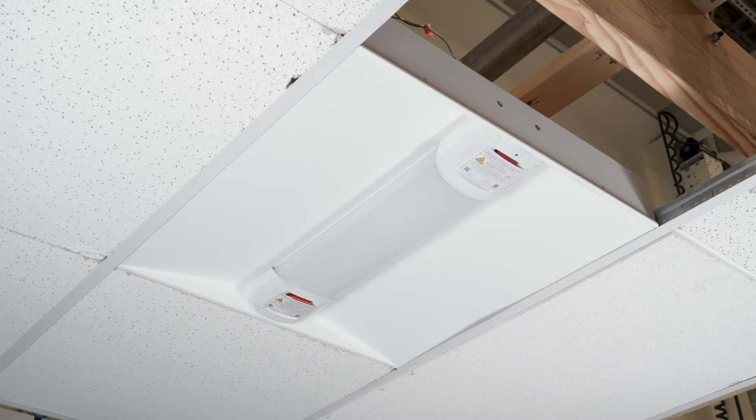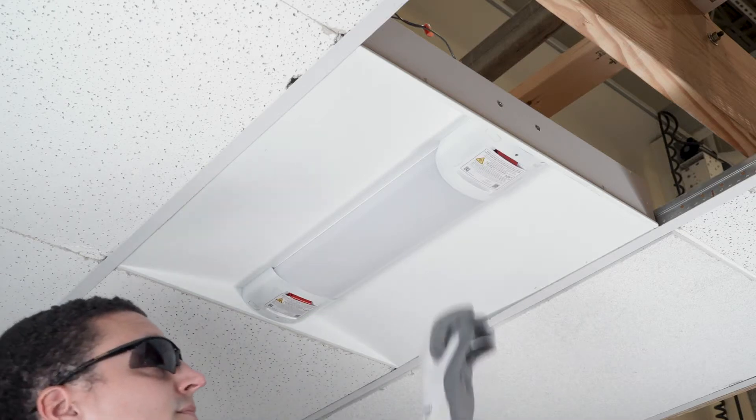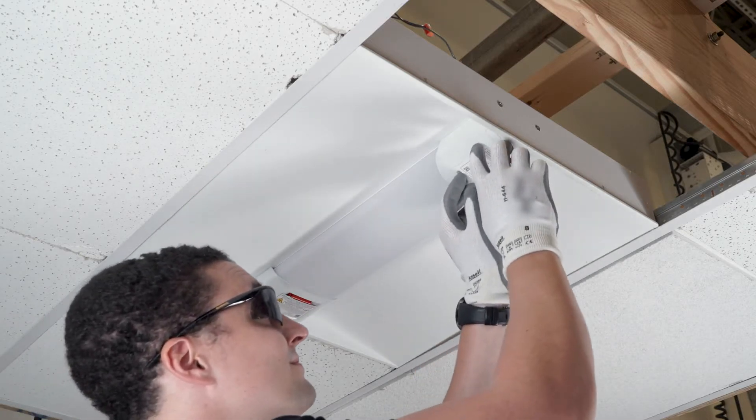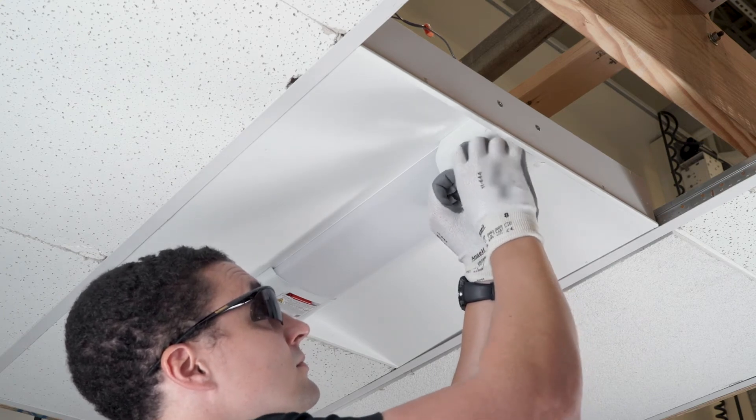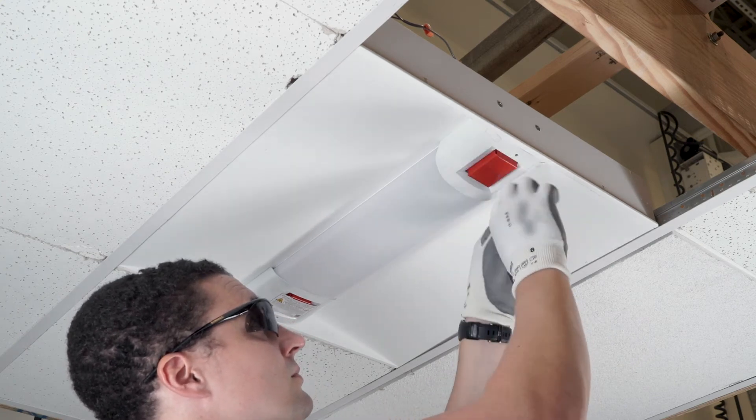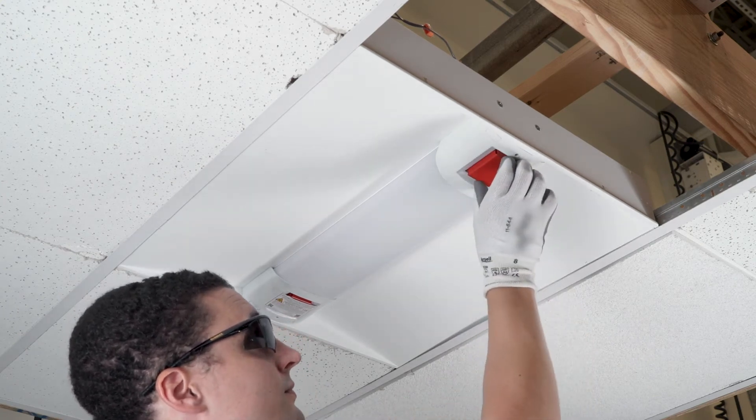Once the fixture is installed, remove the red protective UV module cover and inspect the module glass for cracks, dust, fingerprints, etc.